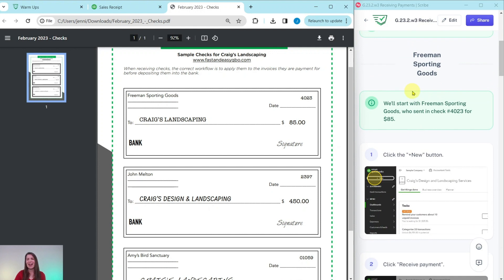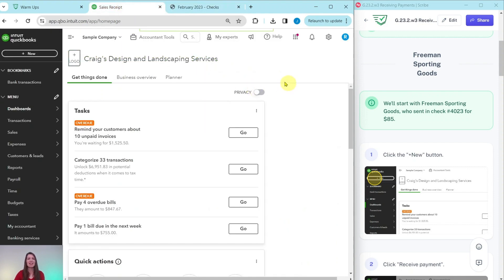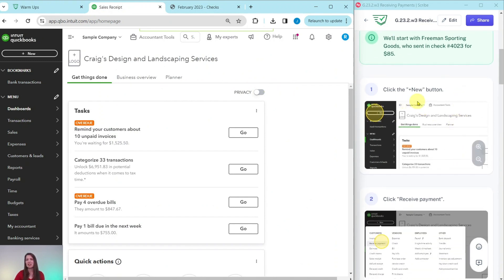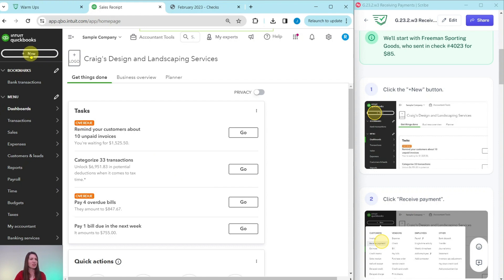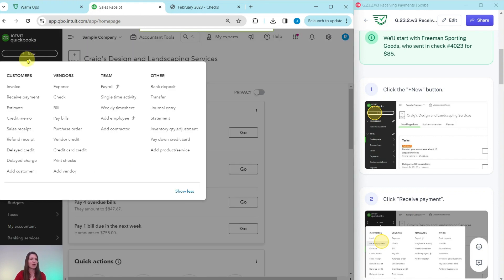Let's get started with our exercise. The first thing we will need to do is look at the check for Freeman Sporting Goods, who sent check number 4023 for a total of $85. Here I am in the sample company — this is the dashboard. We want to first click on the plus new button and then click on Receive Payment. This is the workflow we use when we've received checks and need to account for them. So click the plus new button on the top left corner, then under Customers, click on Receive Payment.